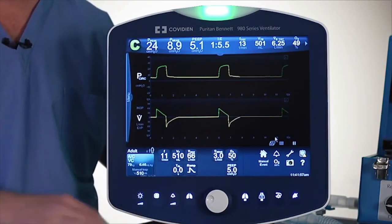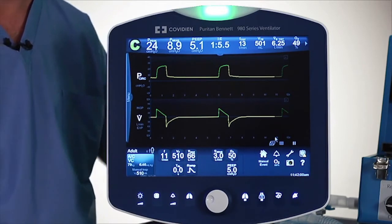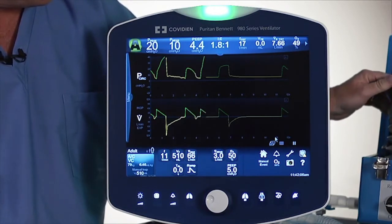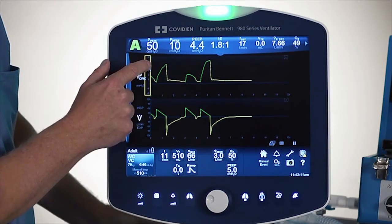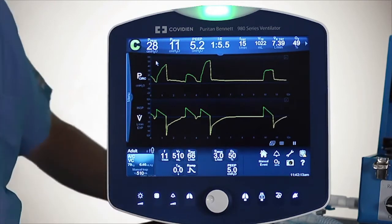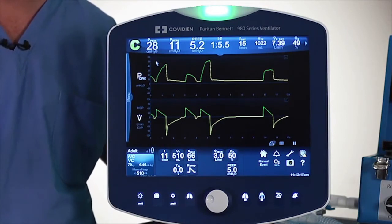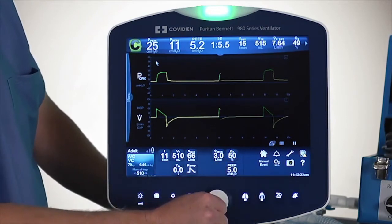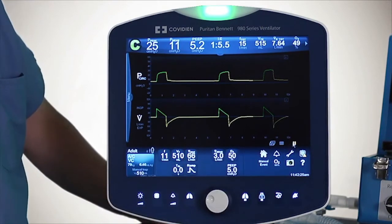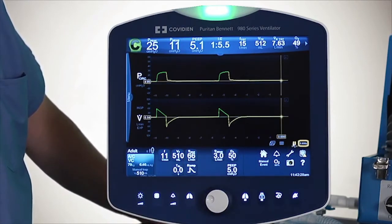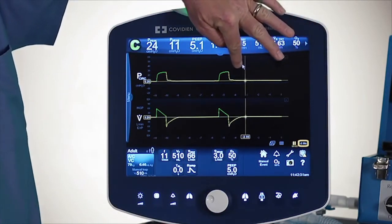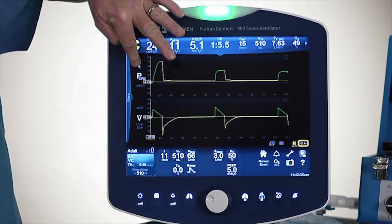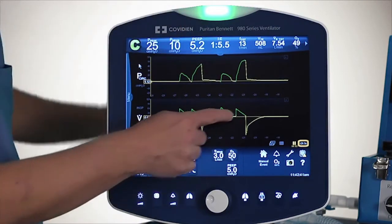Now let's talk about some other things you can do with the graphs in terms of looking backward in time. Imagine something happened on the screen — something pretty odd — and you were standing at a distance and saw that occur on the patient and wanted to capture that graph. I'm going to hit the pause button on the right-hand side to pause my graph. It's going to throw a crosshairs up, and I'm going to pull this cursor backward in time until that actual abnormal graph comes up.